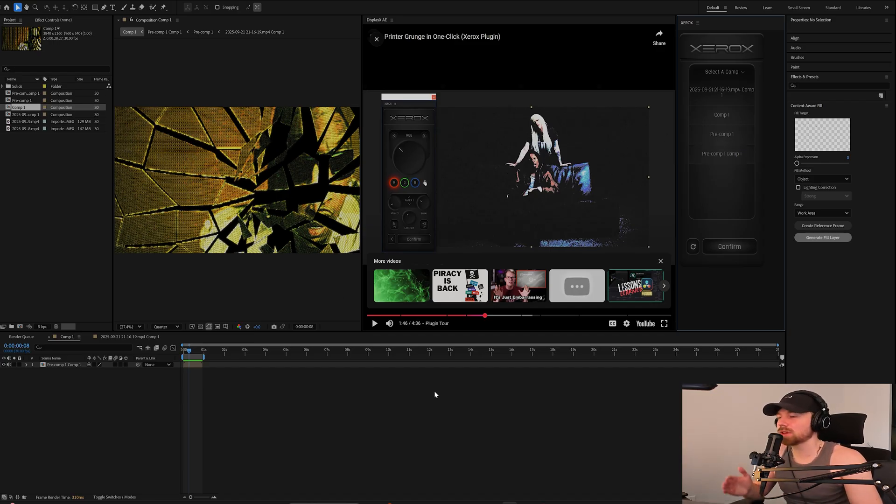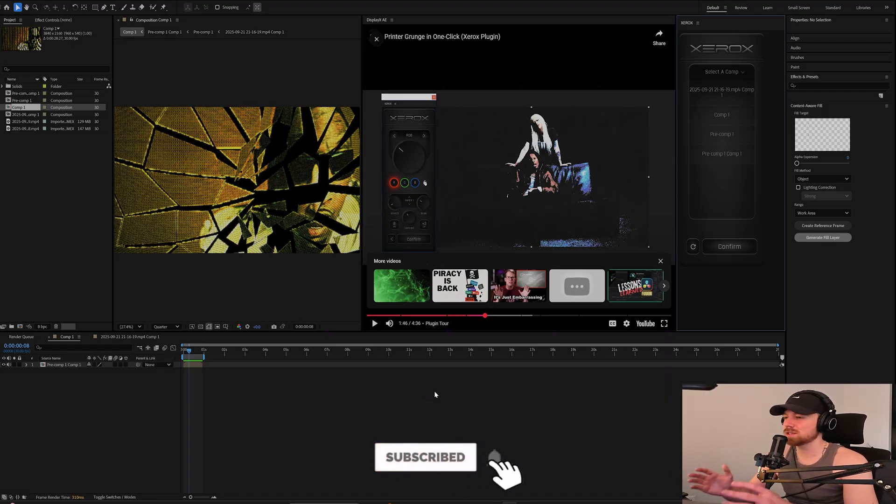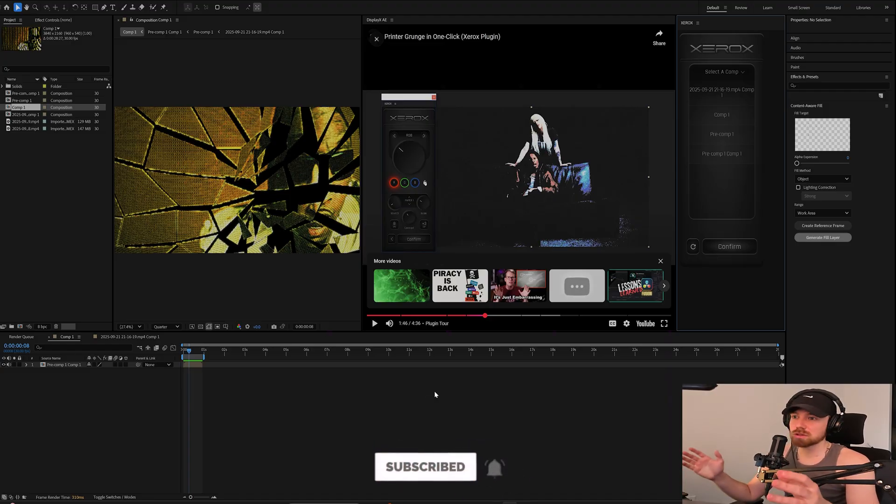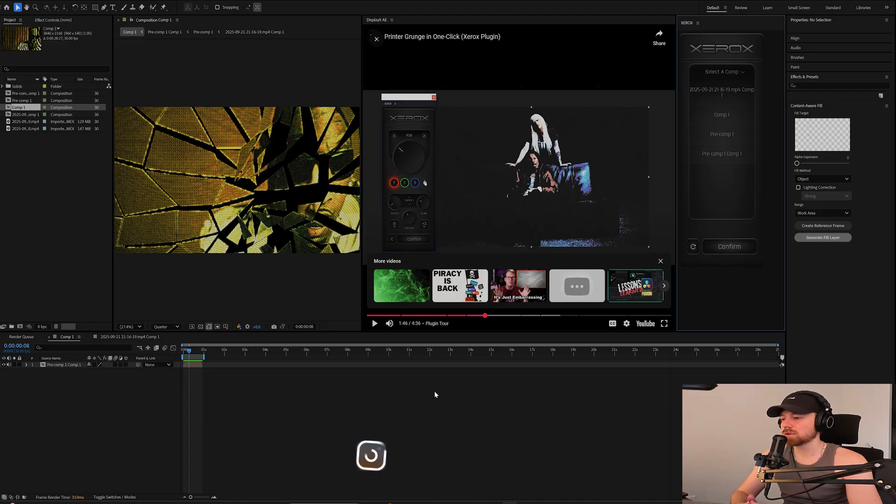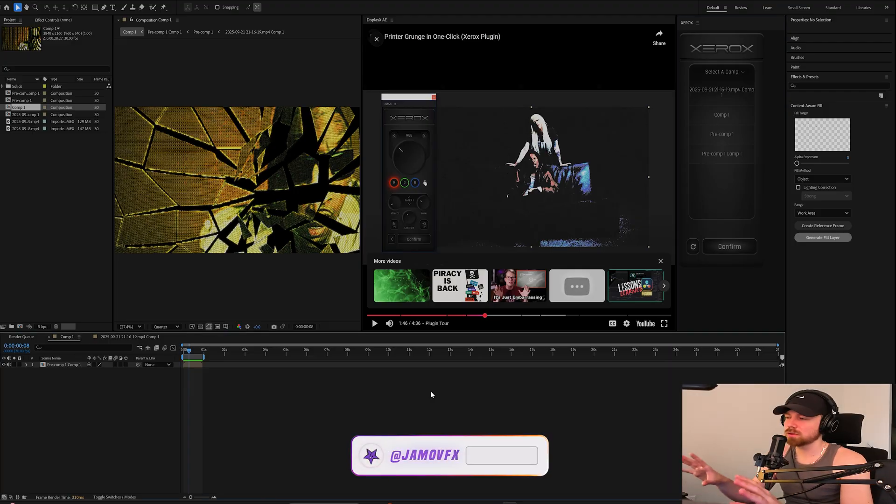I can literally follow along while watching it and have my window right here, so I don't have to keep flipping back and forth between my browser and After Effects. I can just make it super easy, simple. And again, this is free, so this is great sauce as they call it.